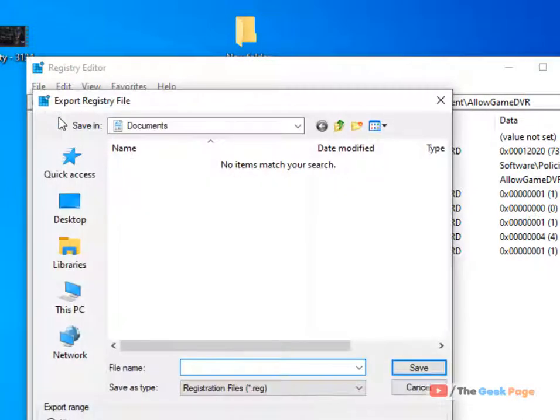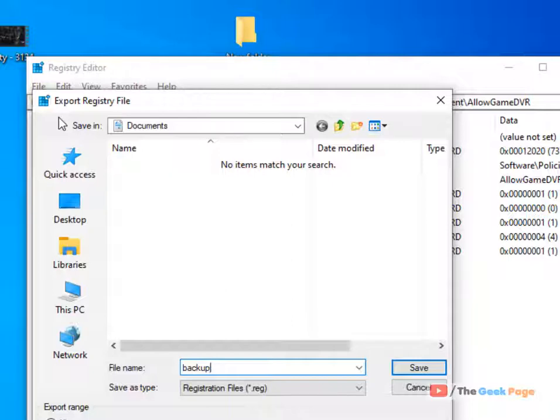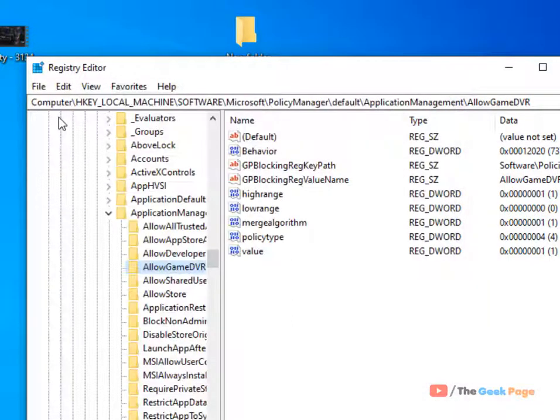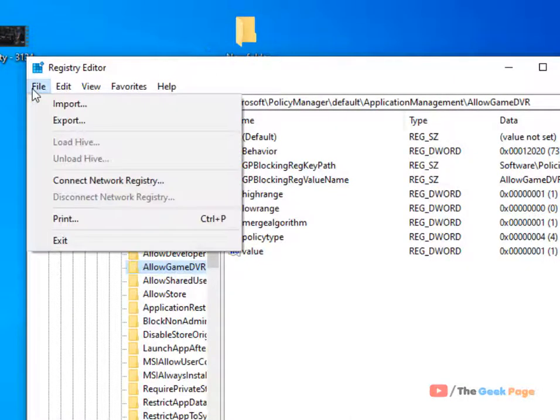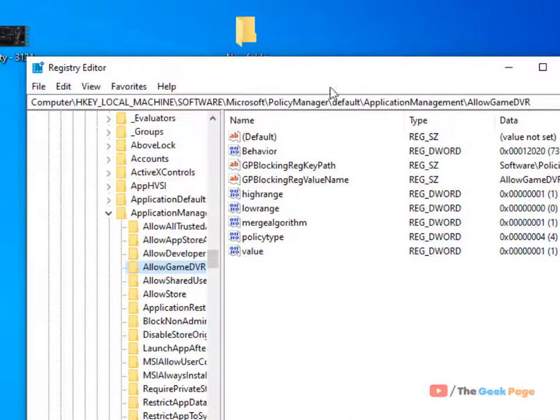Create a backup—name it anything—just save it so that if anything bad happens you can go into File and import that backup.